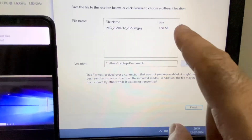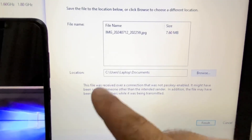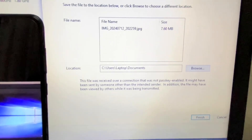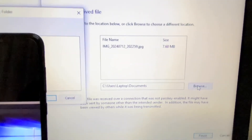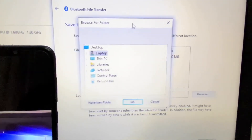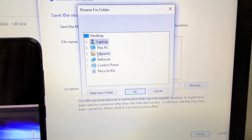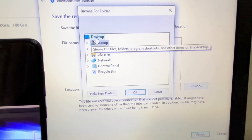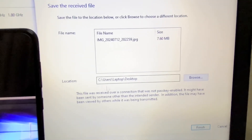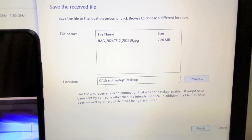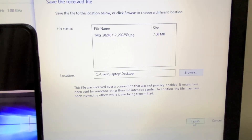Process done. You can also select the save location — I will change it and select my Desktop. Click OK to set the location where you want to save the file, then click Finish.